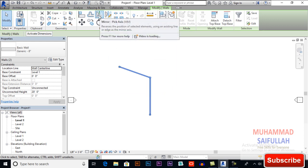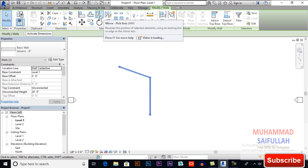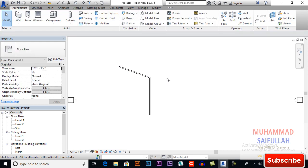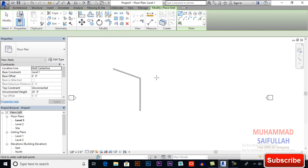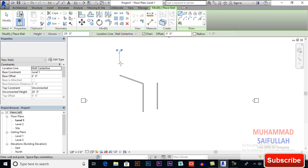We have two types: mirror pick axis and mirror draw axis. For pick axis, you must have a reference which you will be able to pick. It may be a wall, it may be a reference line. For example, I am drawing a wall here and a wall here.